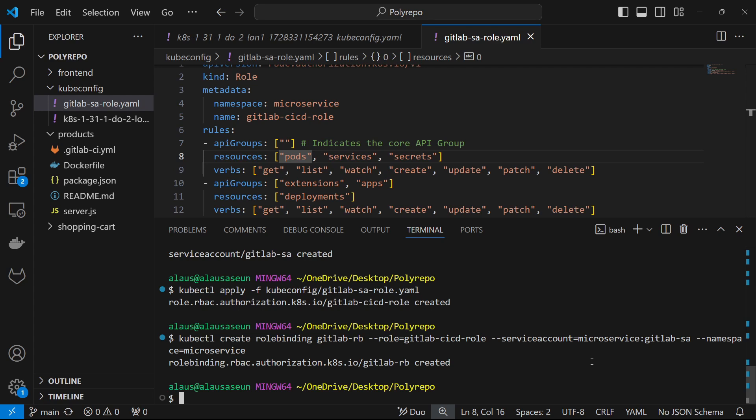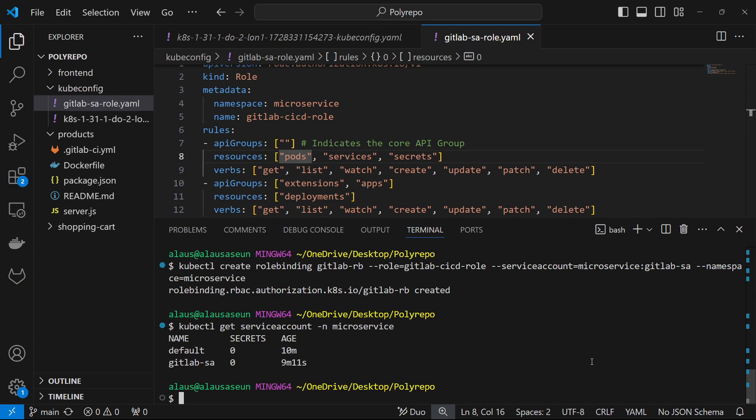Another thing I need to mention: starting from Kubernetes 1.24 onwards, normally when you create a service account, a secret would be created for you automatically. But that does not apply anymore — you have to do it yourself. If you run kubectl get serviceaccounts -n microservice, you can see the gitlab-sa is there but it does not have any secret created.